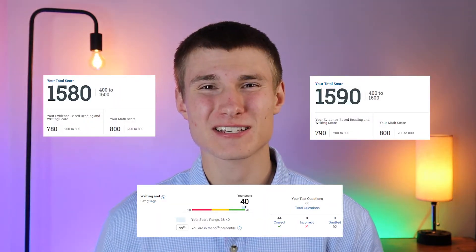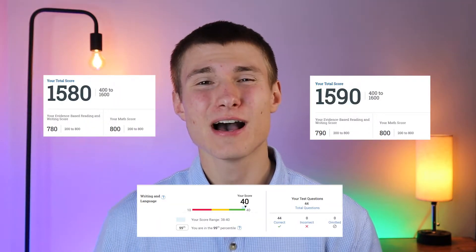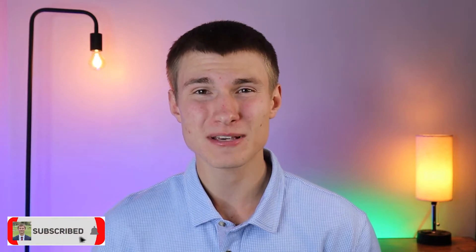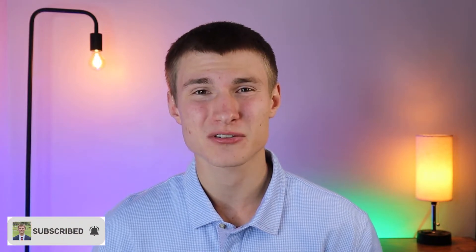In today's video, I'm going to be doing a walkthrough of SAT Practice Test 3's writing section. I've scored perfectly on back-to-back SAT writing sections, and as I go through this practice test, I'm going to show you the most efficient way to answer each and every question, and I'll also give you some tips, tricks, and grammar rules that you need to know for the SAT writing section. So with all that being said, make sure to like and subscribe, and let's get started.